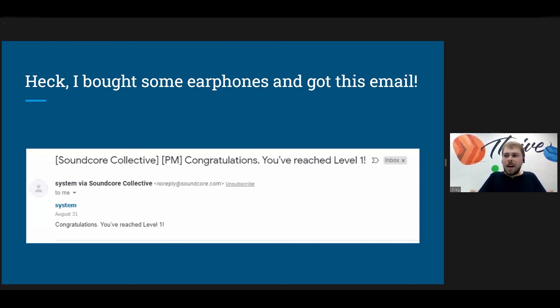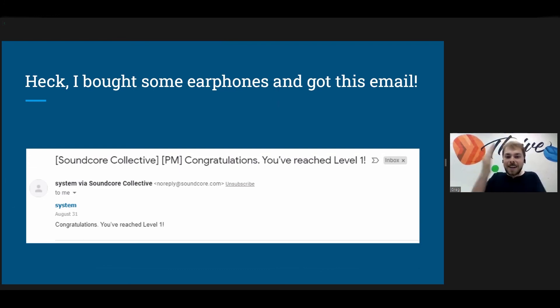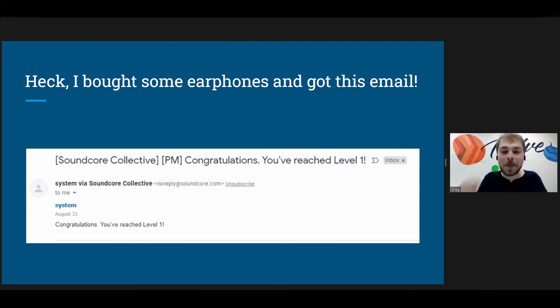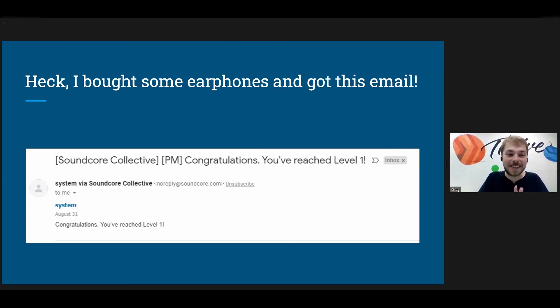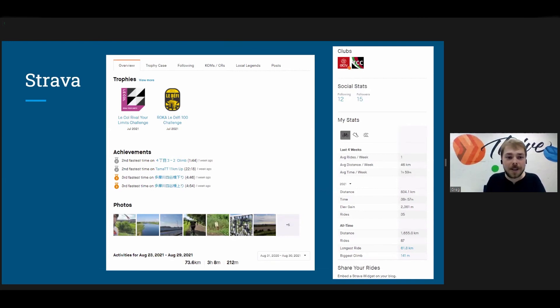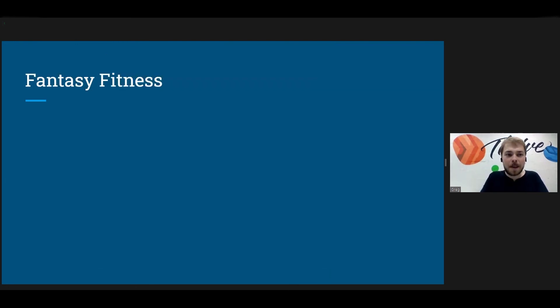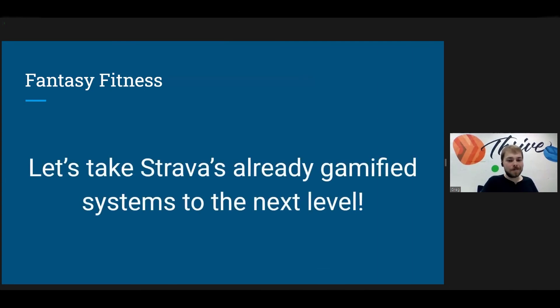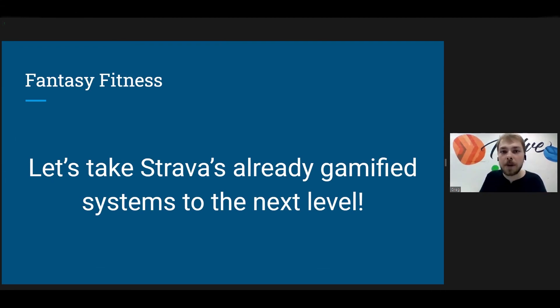And the other day I bought these earphones. I bought these earphones and upon registering them for the warranty, I got this email saying that I reached level one. I don't even know if these levels do anything, but they are gamifying registering my earphones. Like that's, everybody uses gamification and it's great. It's fantastic to use. And here we have Strava. So again, I like cycling a lot. So you can see my second fastest time on that route that I was riding on. Or I have trophies on my account. I have all these different stats showing up.